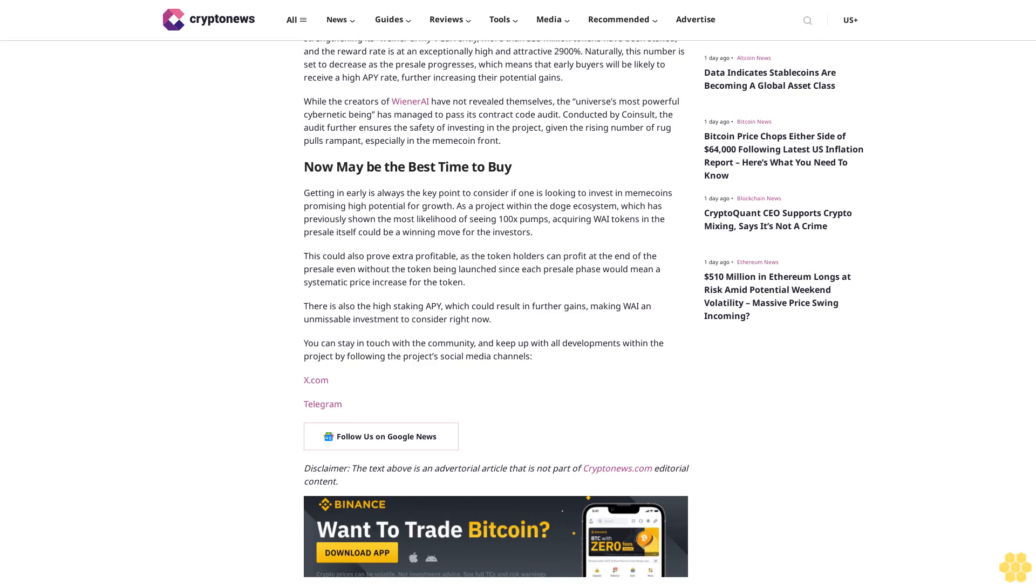This could also prove extra profitable, as the token holders can profit at the end of the pre-sale even without the token being launched, since each pre-sale phase would mean a systematic price increase for the token. There is also the high staking APY, which could result in further gains, making WAI an unmissable investment to consider right now.